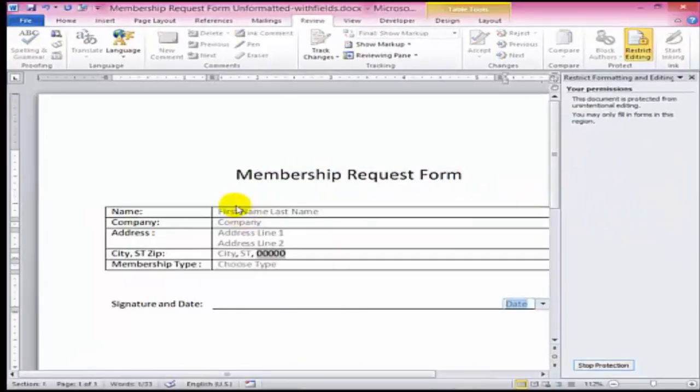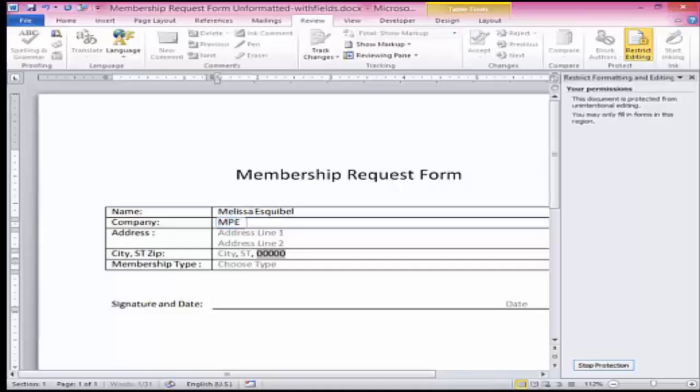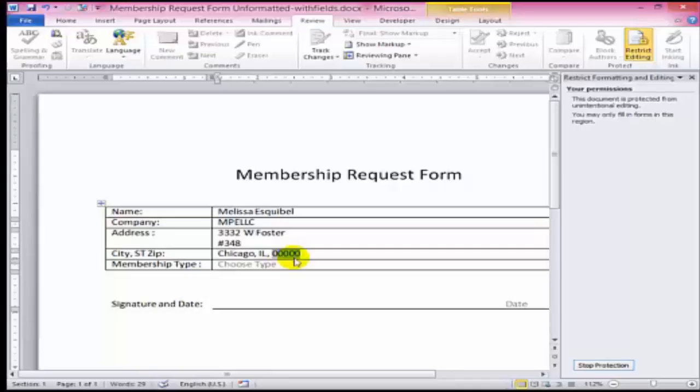This is what we'll send people to fill out. We'll just basically type and tab. Some legacy form fields might not tab well, so they may need to click into them.